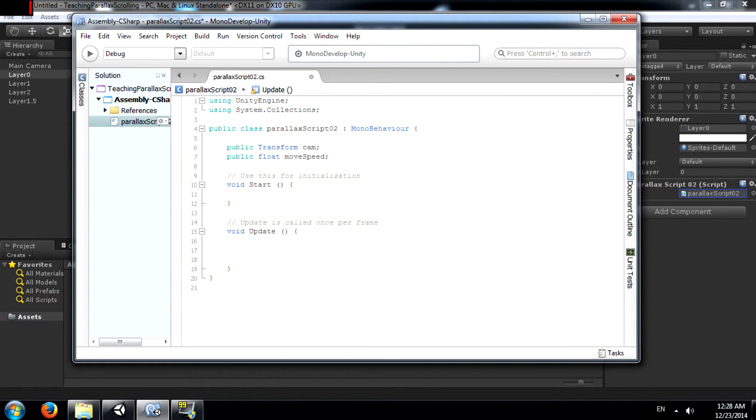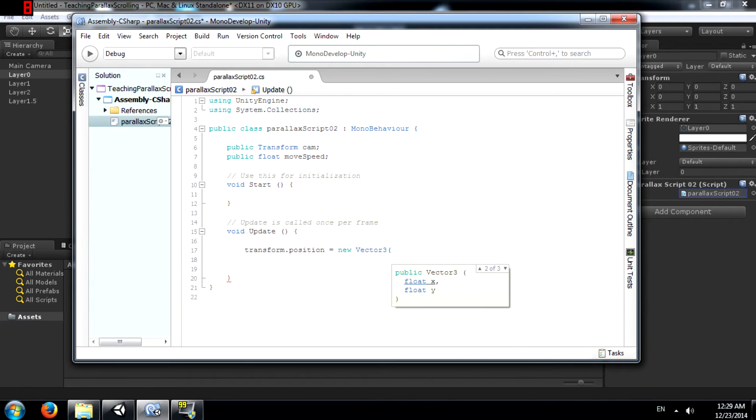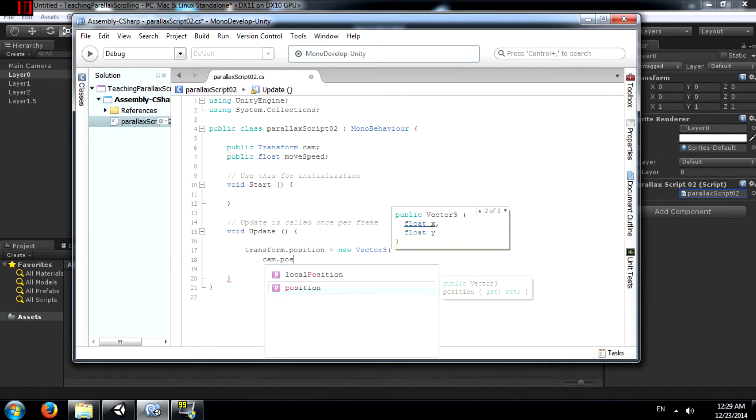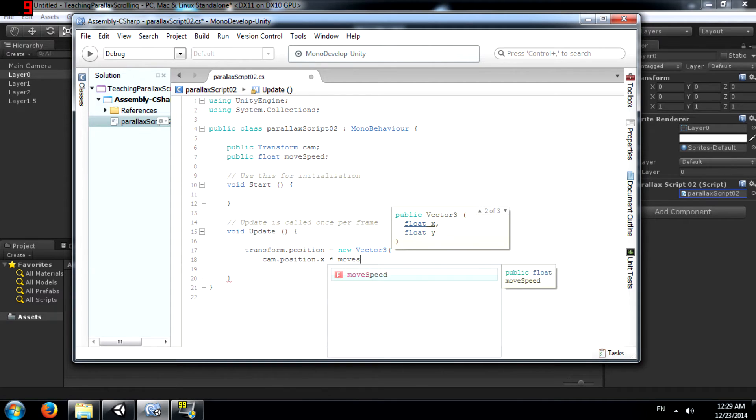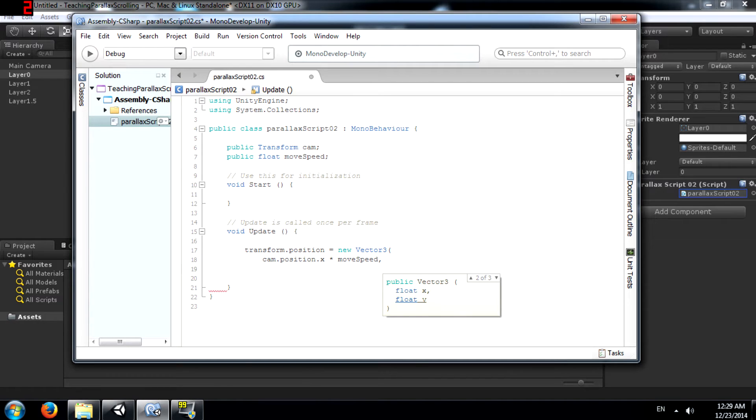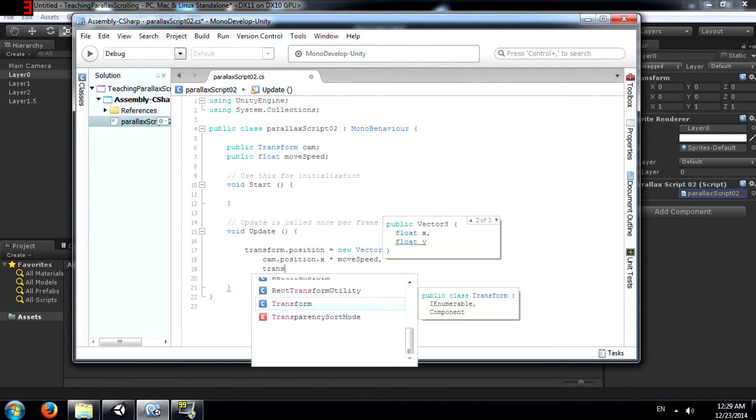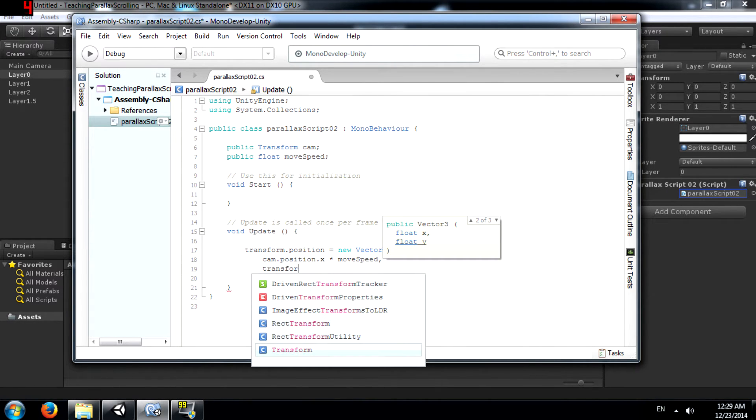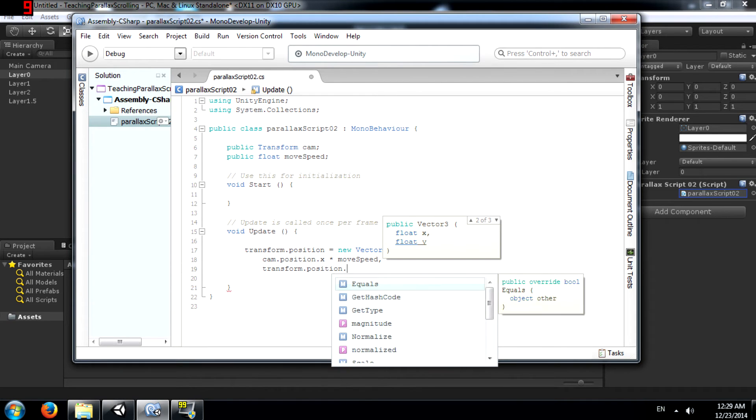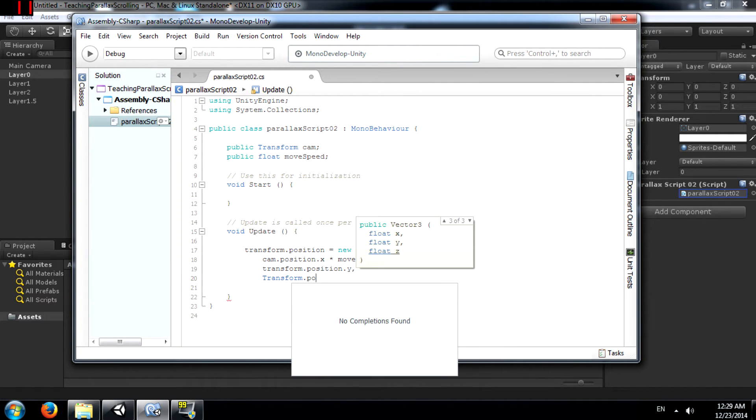Next, in the update method, transform.position equals new vector 3. We are basically setting a new position for the transform. cam.position.x multiplied by moveSpeed. That is on the x value and for y and z we can just for now keep it transform.position.y and transform.position.z.